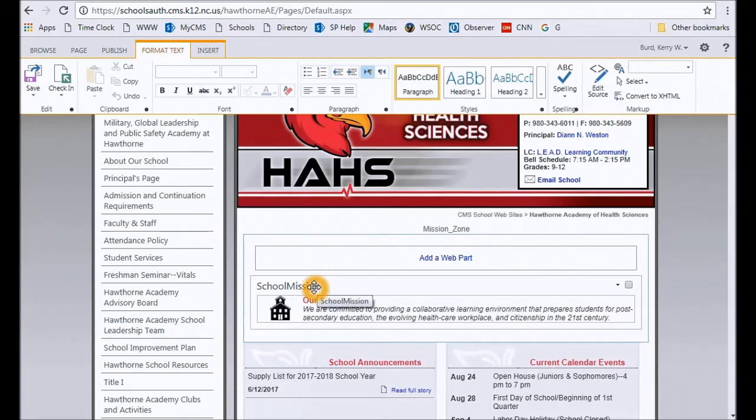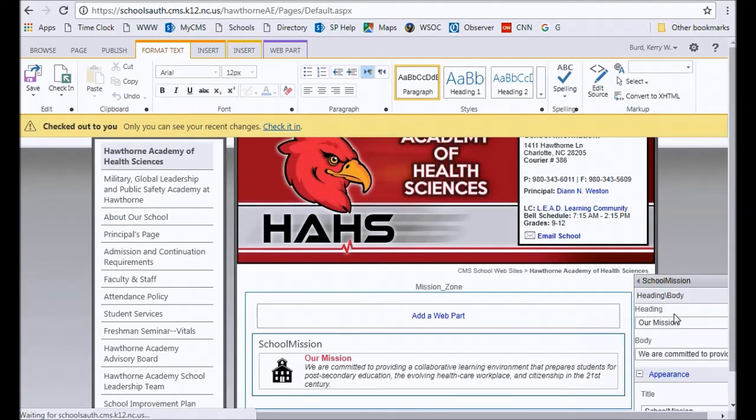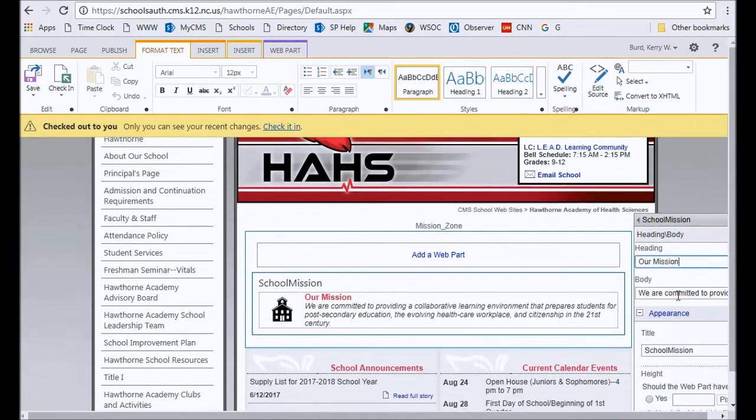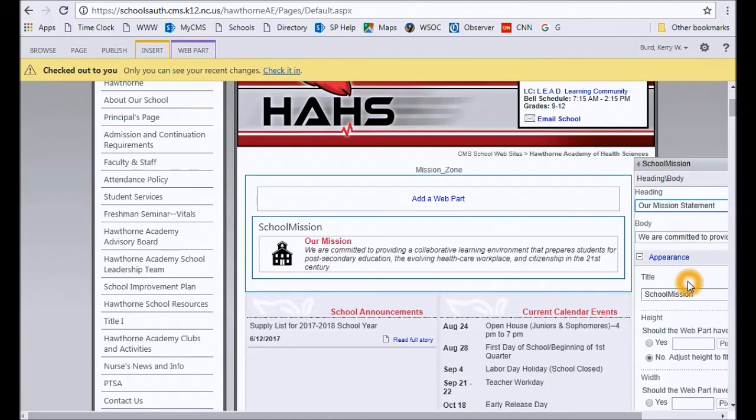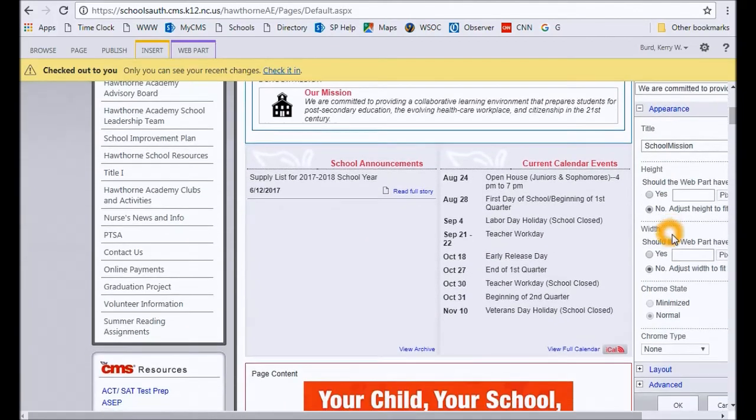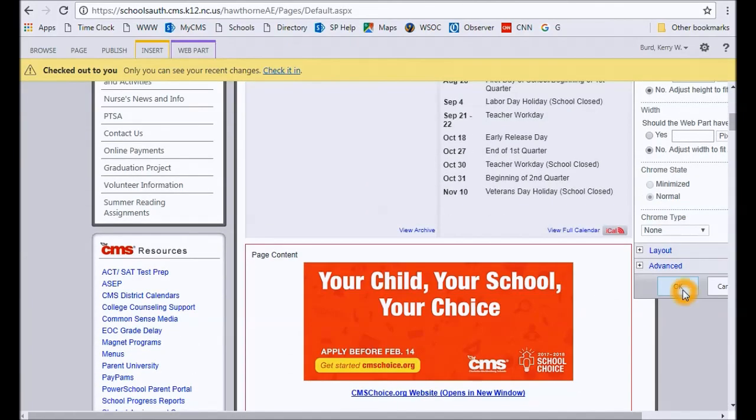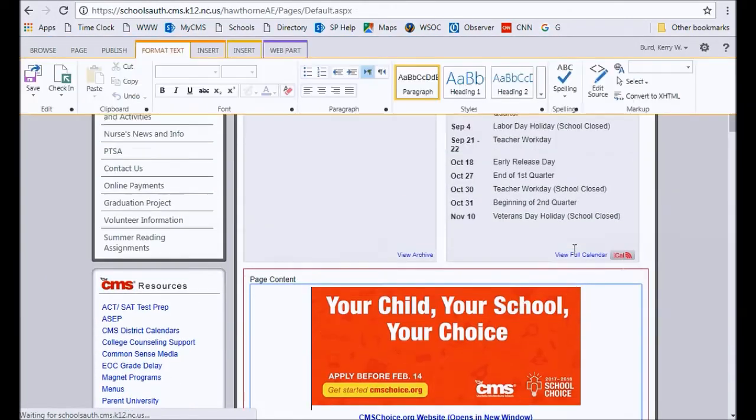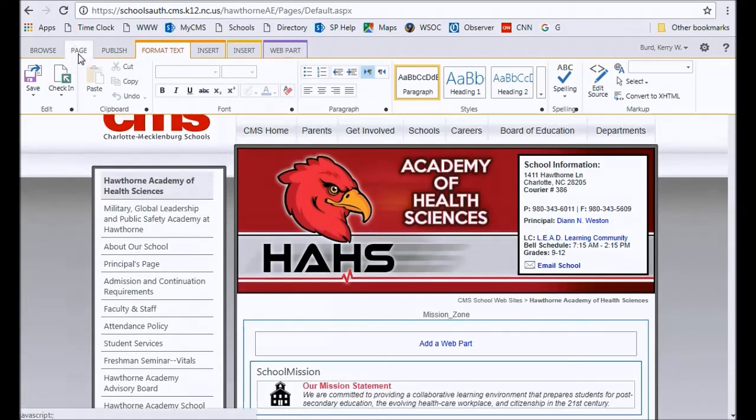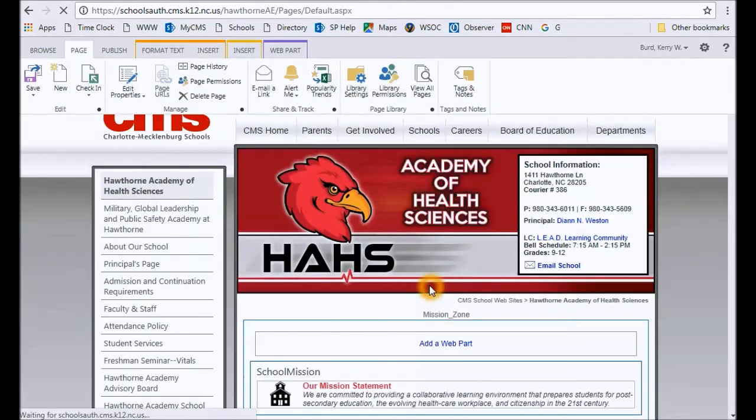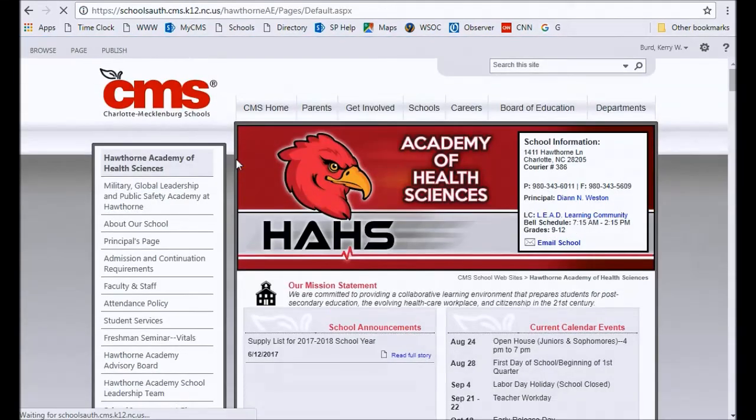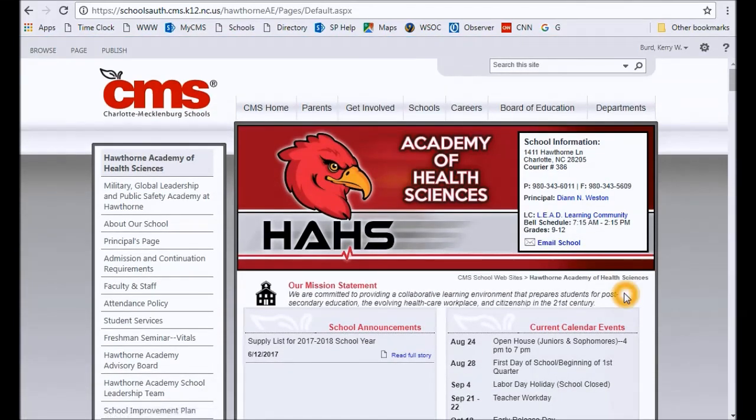This school mission title right here does not—that is not shown to the public. Click on this very small black arrow in the upper right, edit the web part. And 'Our Mission' is the heading, and this is where the body is. So if you wanted to make changes to either of those, all I'm going to do for the point of the tutorial is put 'statement' at the end of 'mission.' Once you've made those changes, scroll down to the bottom of that dialogue box, you will see okay. And once that's done, you will see 'statement' there. Do not forget to check your page in and publish it, and you are completed with your school mission statement.